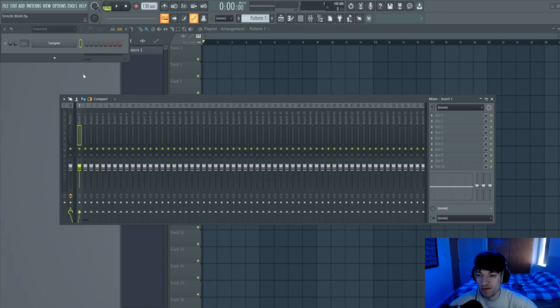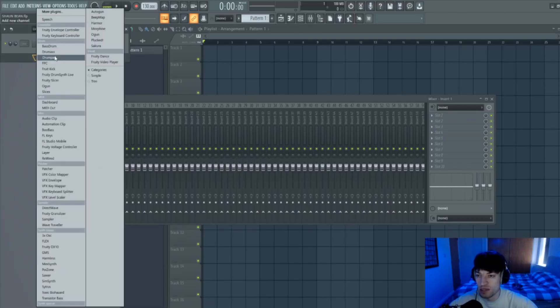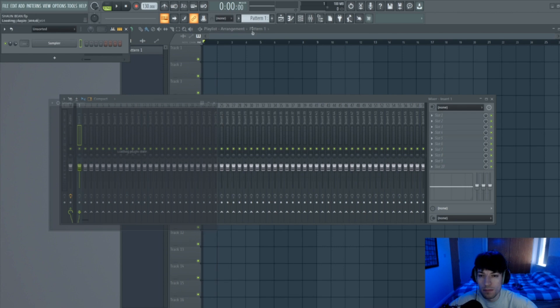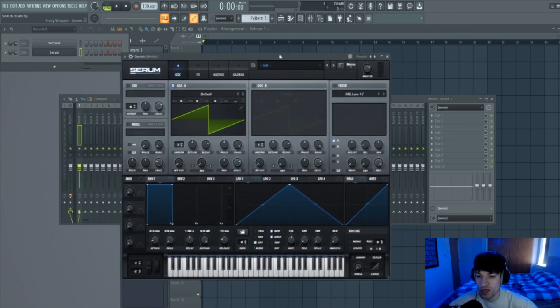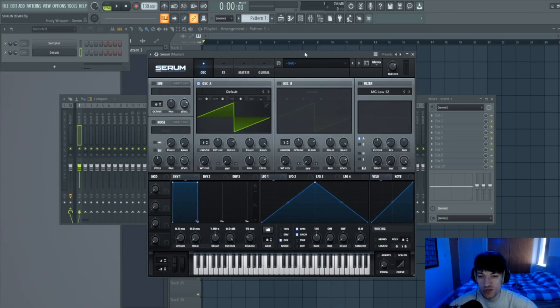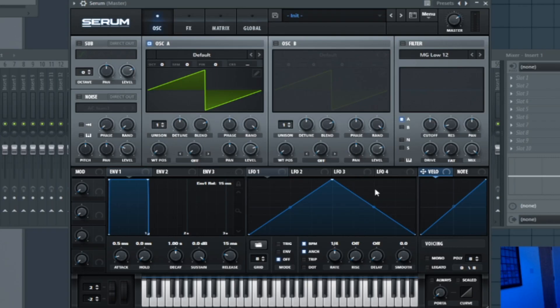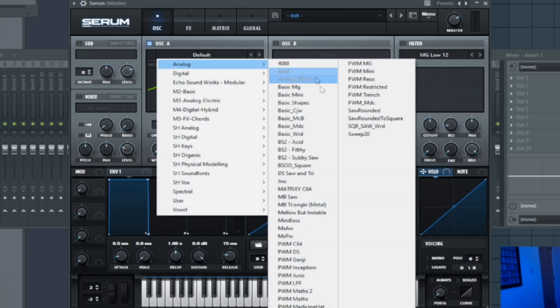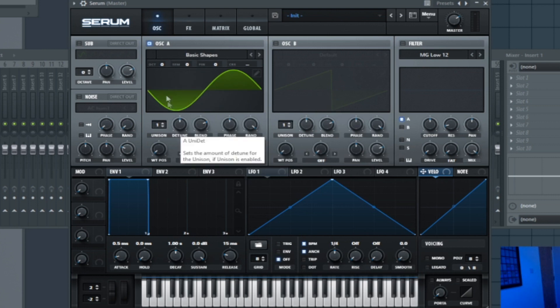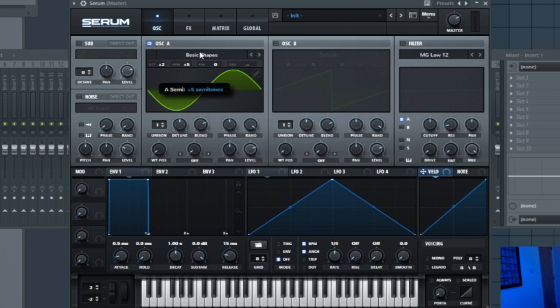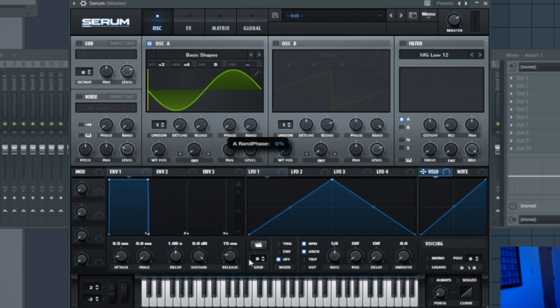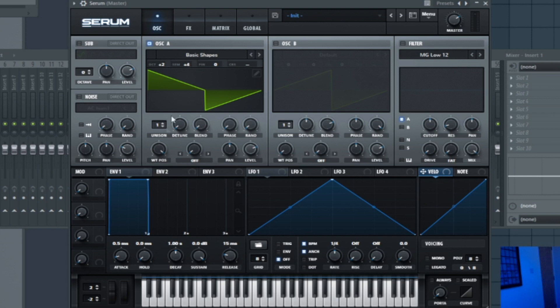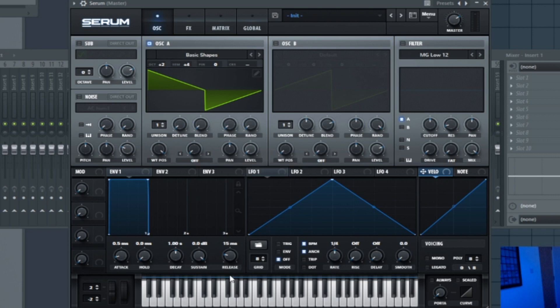To begin with, we're going to open Serum and create the bass. So we're going to start by choosing our wavetable. We're going to use basic shapes and move this up two oscillators and then move the semi up four. I'm going to turn the detune off, the blend off, the phase off, the random off. Change the wavetable position to all the way over and then turn the level all the way down.